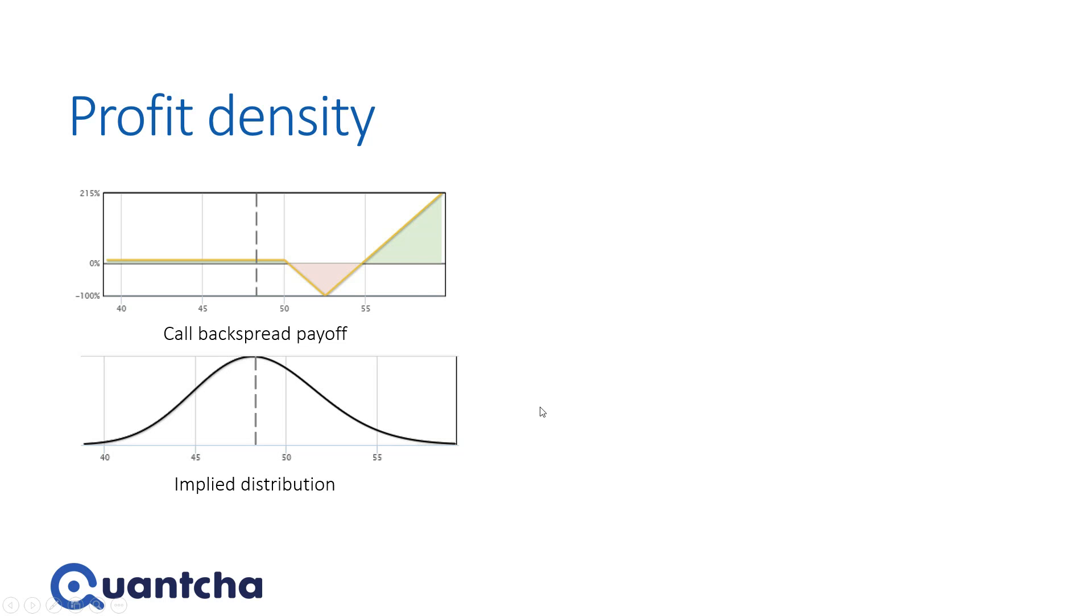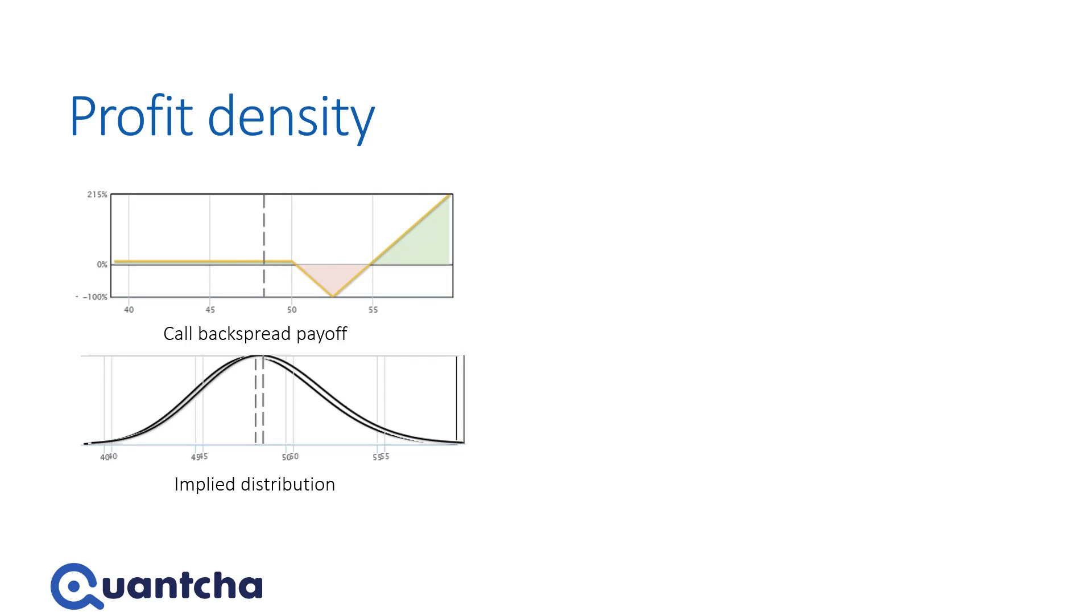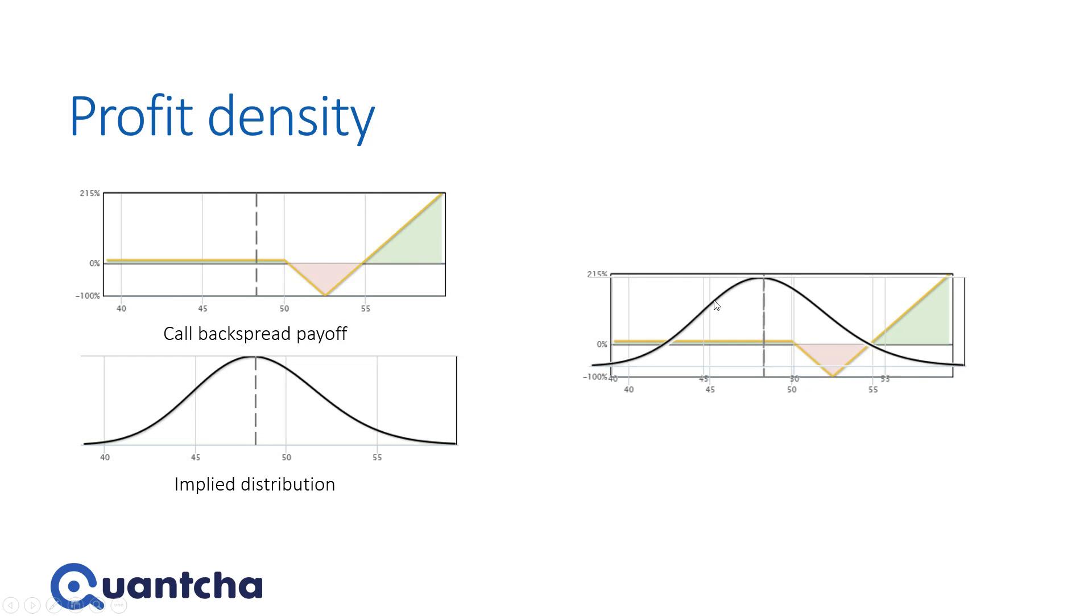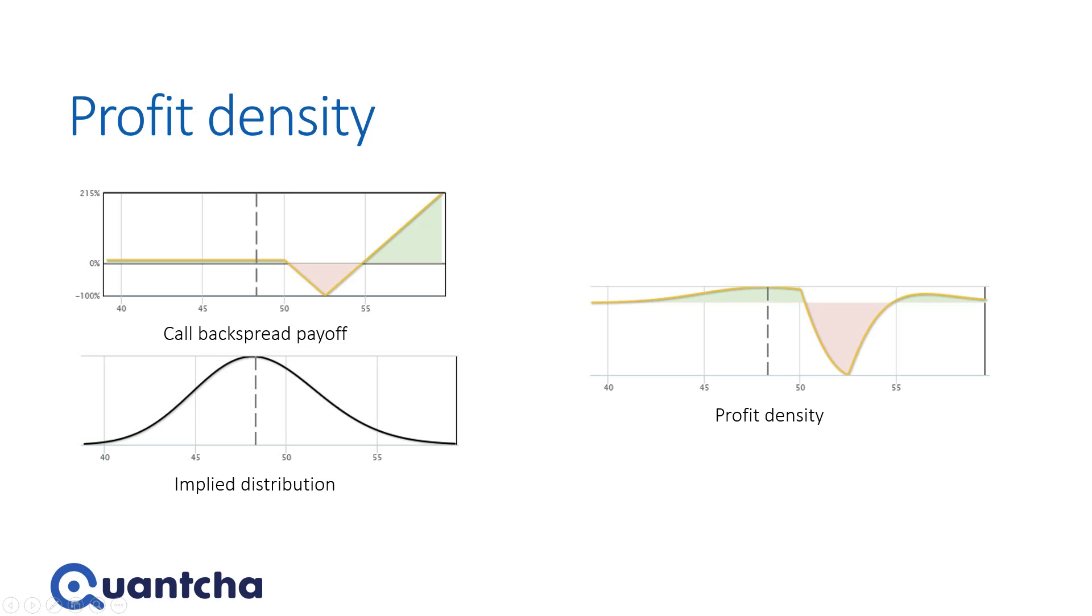And so what we really want to have is the ability to marry those two concepts and map the curve over the P&L chart here, over the profit diagram, so we can get an idea of the density of exactly where the profit lives. And so that's what we've come up with here, which is what we call a profit density diagram. So this is taking the P&L and it's taking this implied distribution and it's giving an idea of exactly where the profit and loss lies.